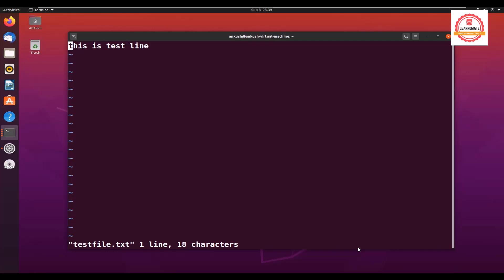If I open the same file, press enter, I can see the same content because vi editor—what it will do is if the file is not available it will create a new file, if the file is already available it will open an existing file.